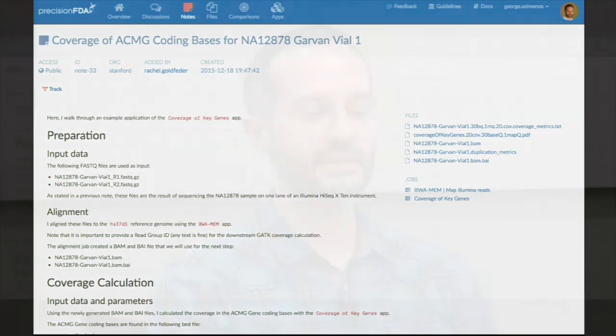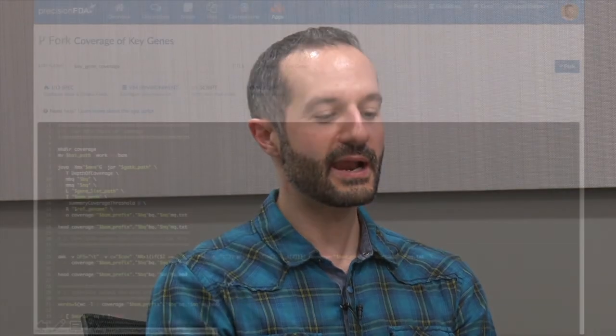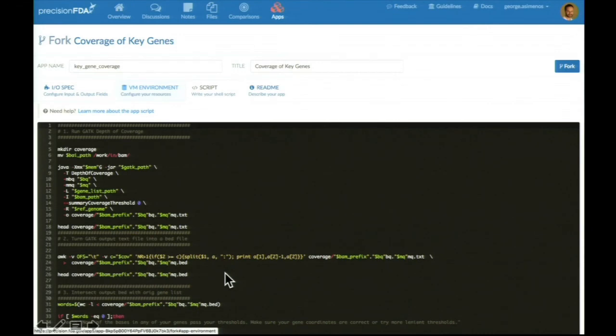And finally, if someone needs to tweak someone else's pipeline, they can actually go right ahead and even edit a shell script that runs stuff on the cloud and create their own version and contribute that improvement with the rest of the community.